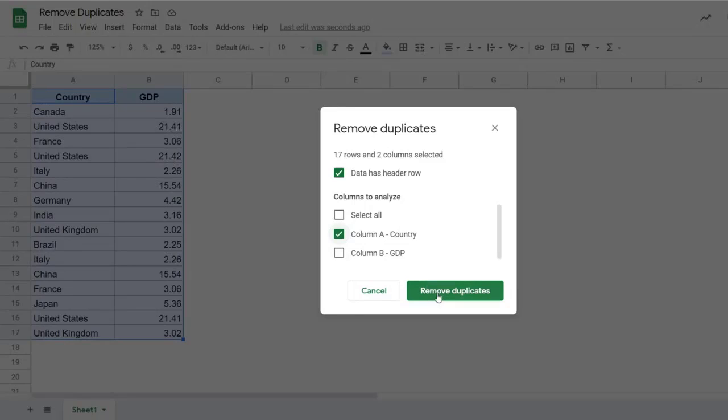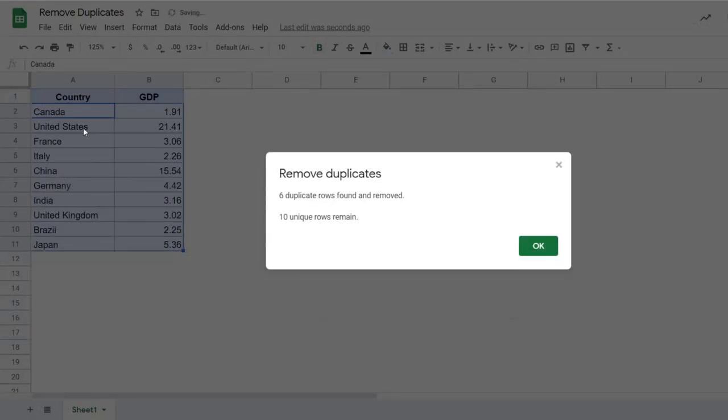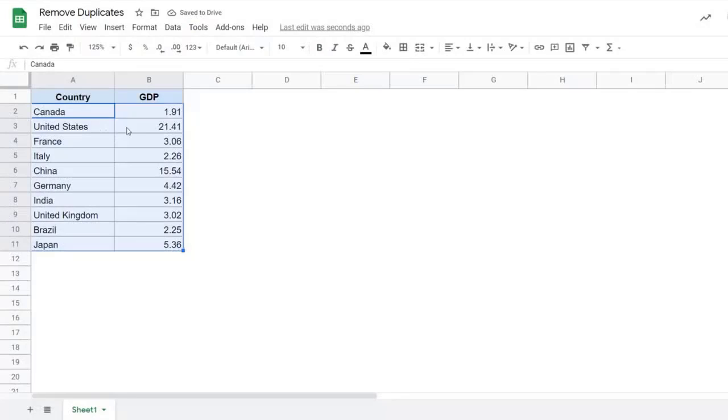Now when I click on remove duplicate, it removes all the instances of United States except the first one. So it only considered column one while removing the duplicates.